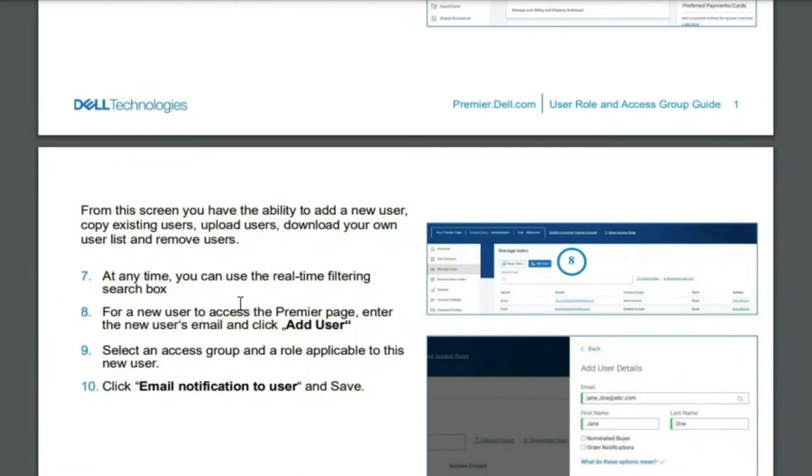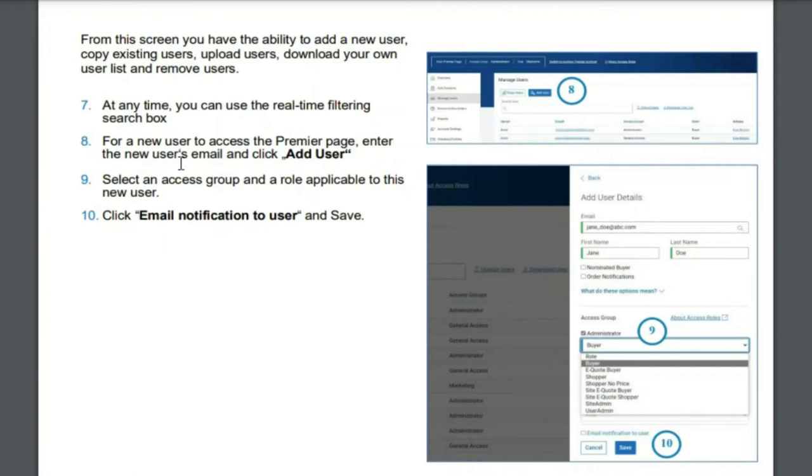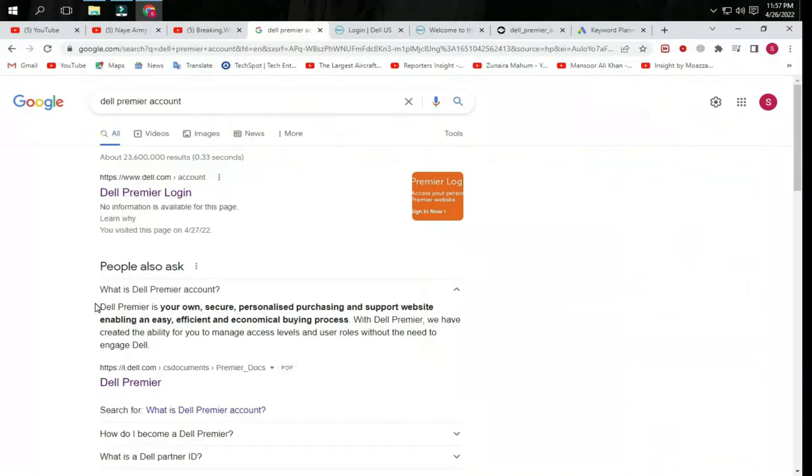For a new user to access the Premier page, enter the new user's email and click Add User. Select the access group and role applicable to this new user and click Save. First, open the link and you can see this is Dell Technologies Dell Premier account sign-in. I will show you how to create a Premier Dell account. Click on My Account.